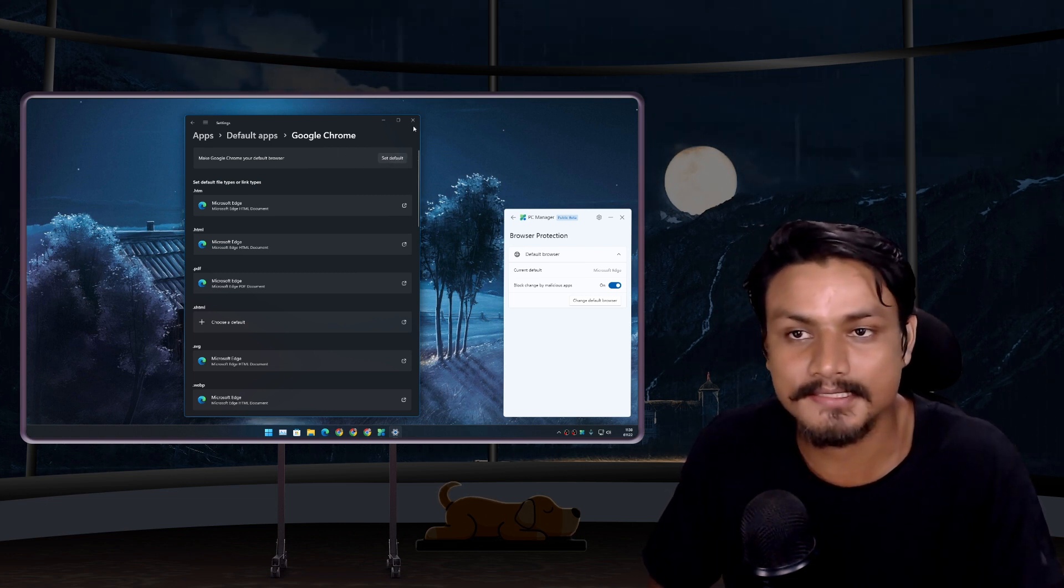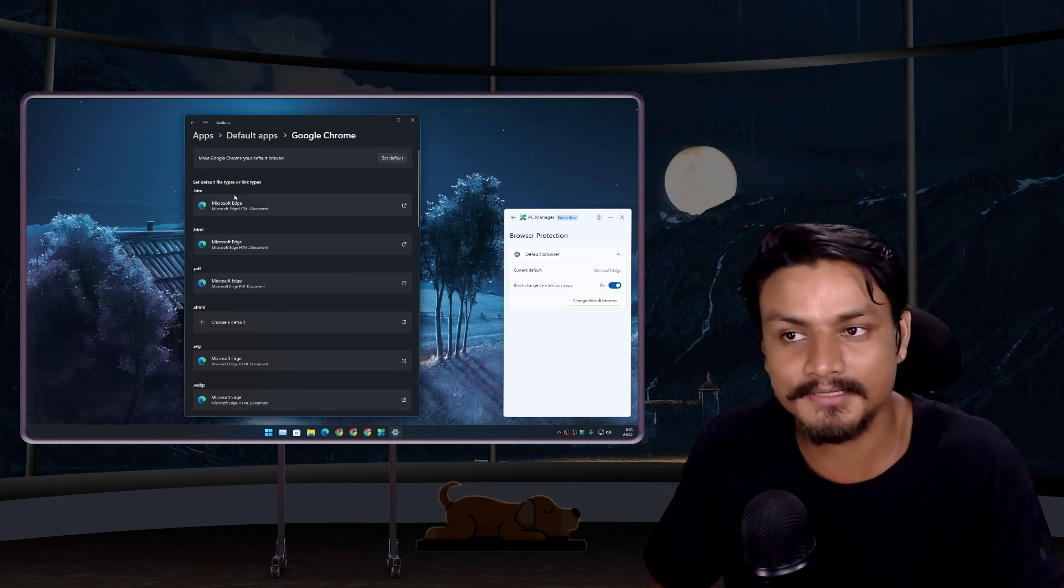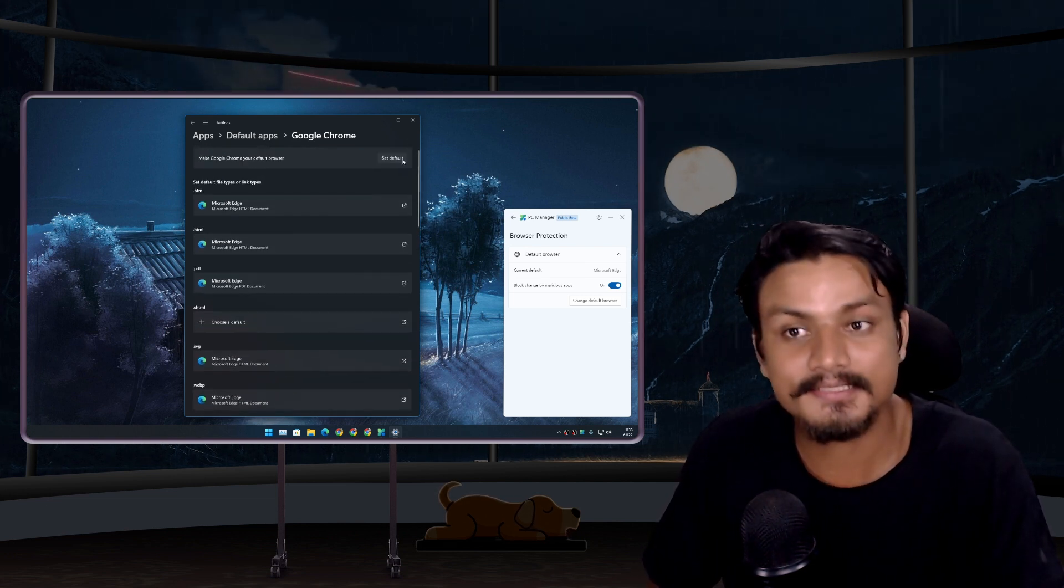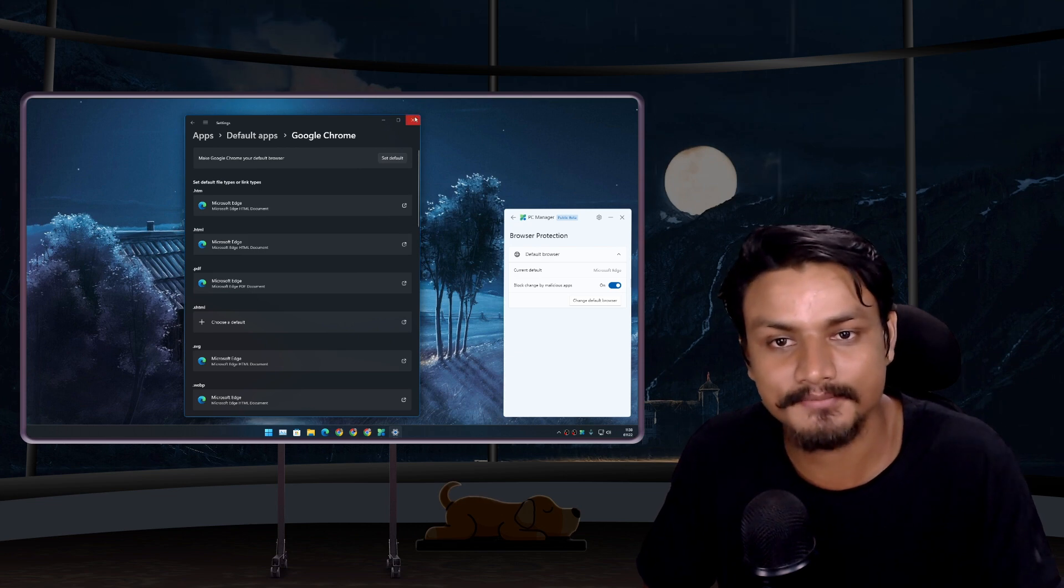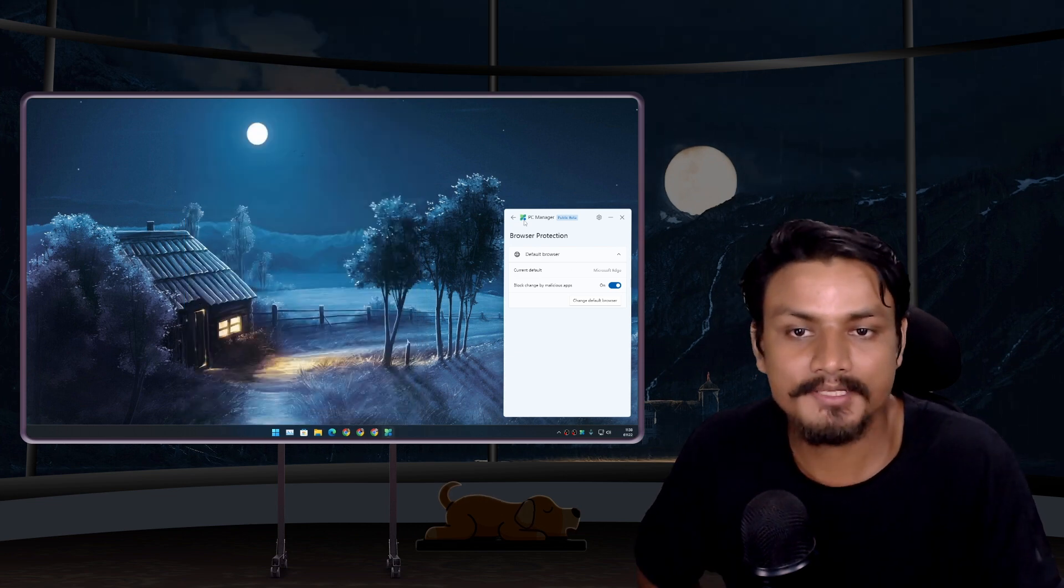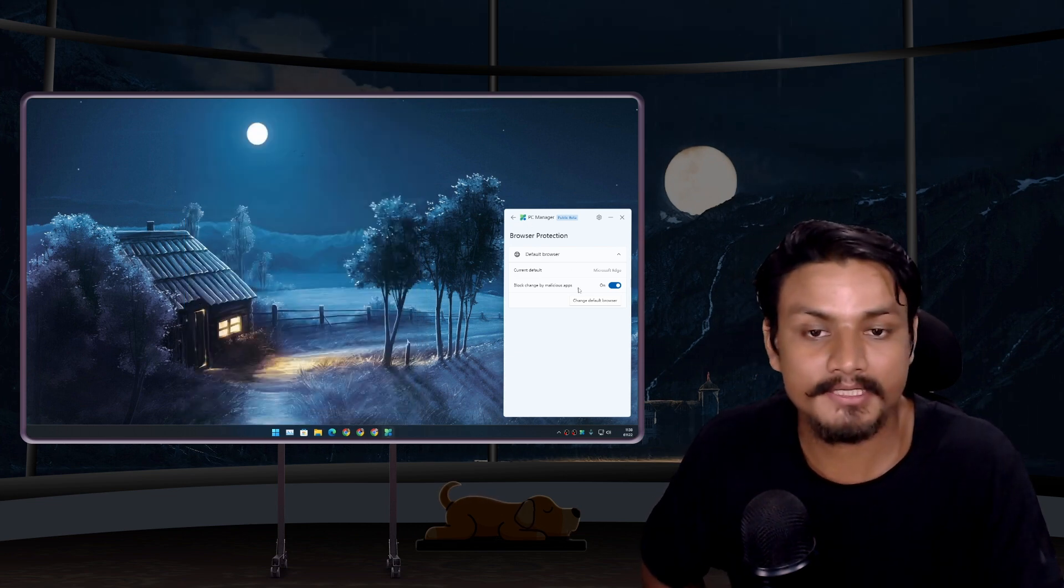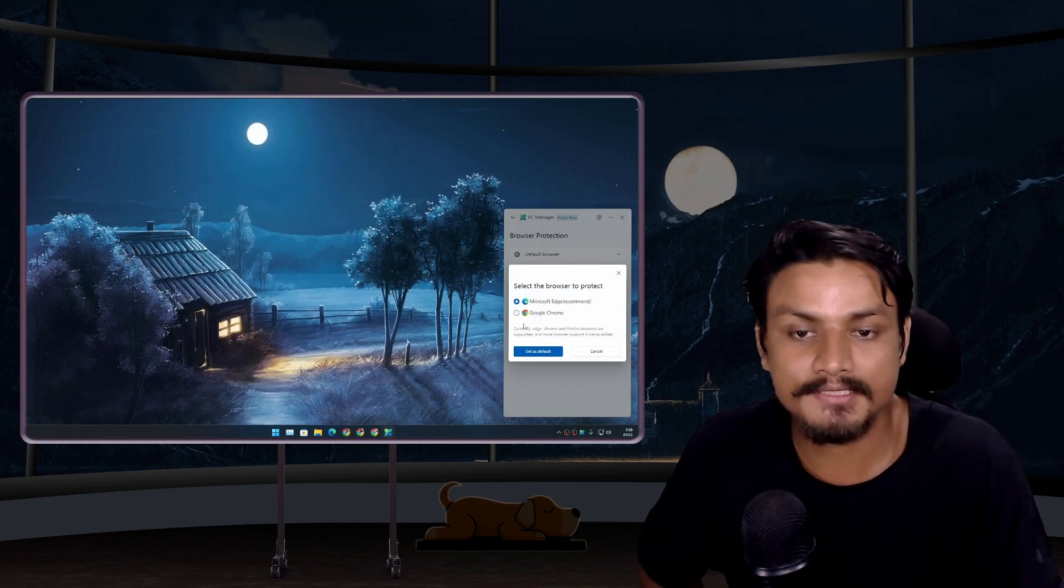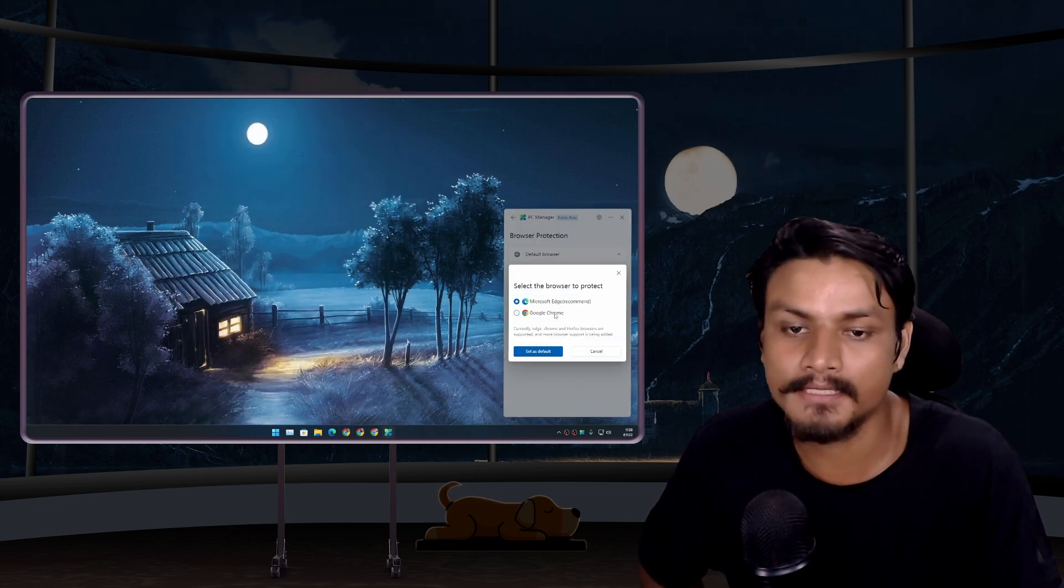fix this 'Set Default,' fix this feature. I mean, your PC Manager app can do this with one click without any lag, so why not the Settings app?